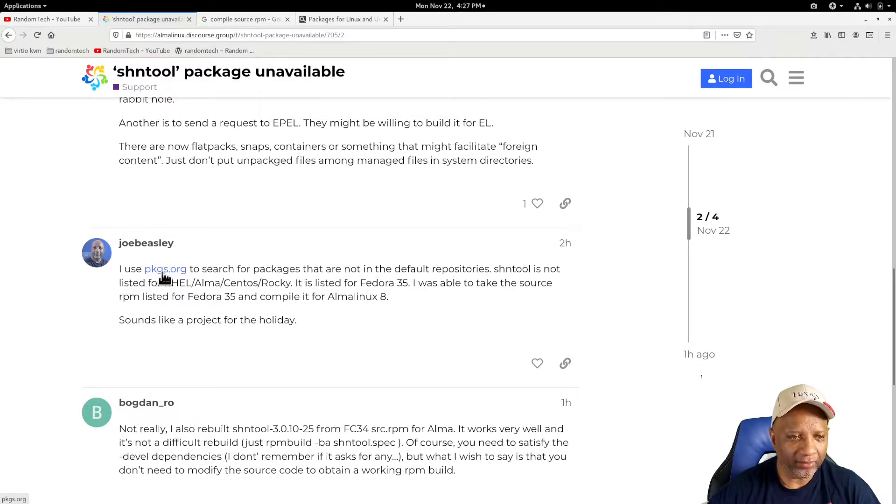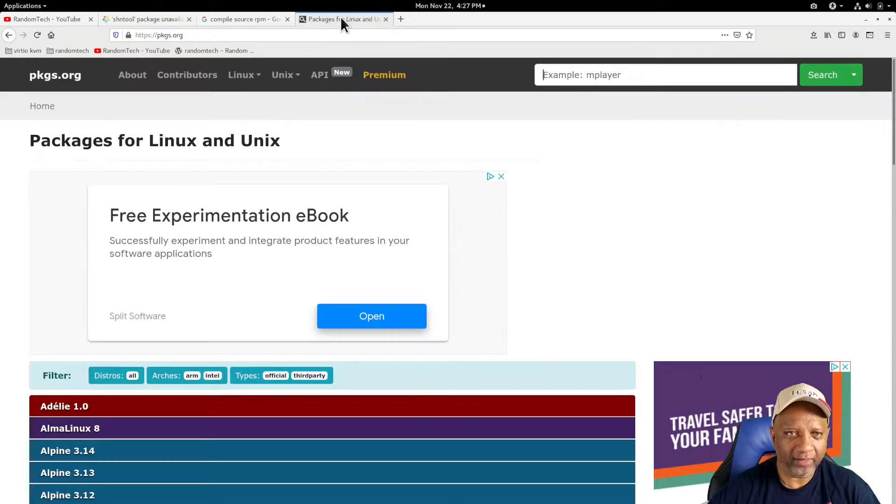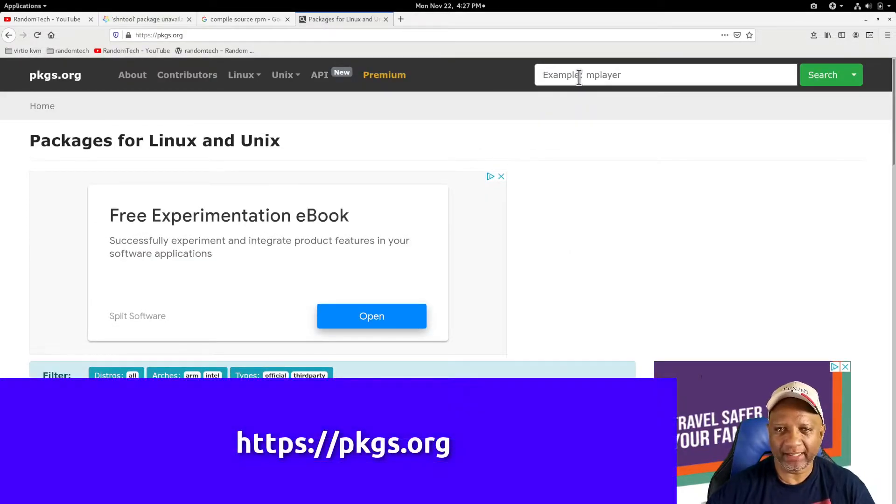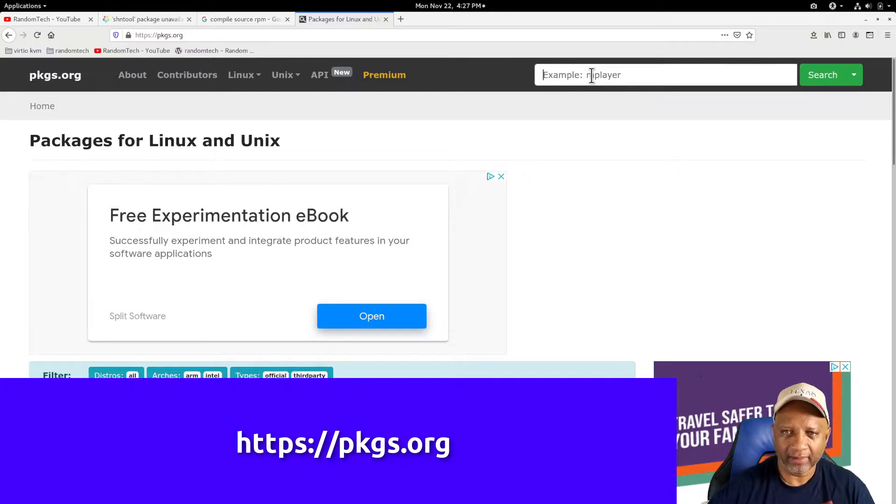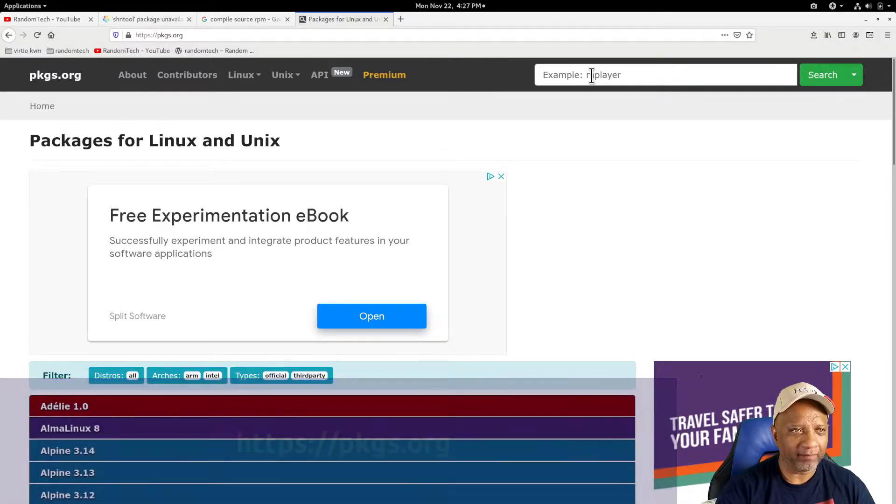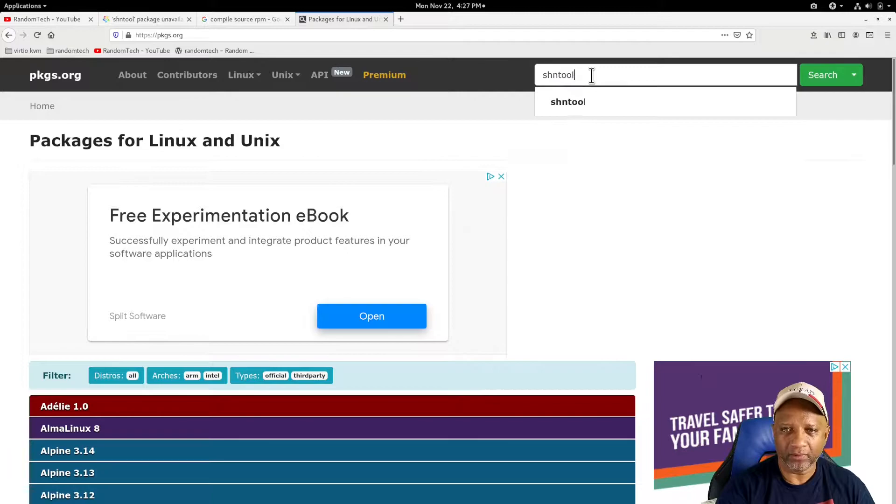What I do is I go to a site called packages.org, p-k-g-s.org, and I type in that package that I'm looking for, the shntool.